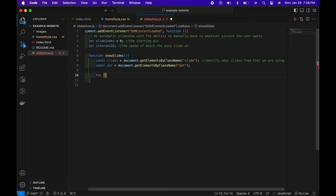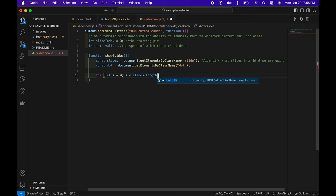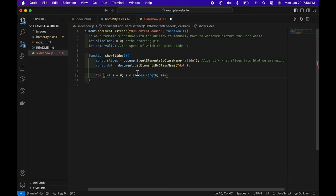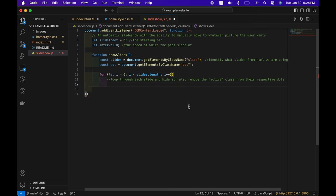We type let i equals zero — this is basically the first picture, since indexes start at zero in computer science. i is less than slides.length, which is how many pictures we have, and i++ lets i go to one, two, three, four. Through this loop we cycle through each slide and hide it — once one is done the next one comes and the previous one hides, a repeated cycle.